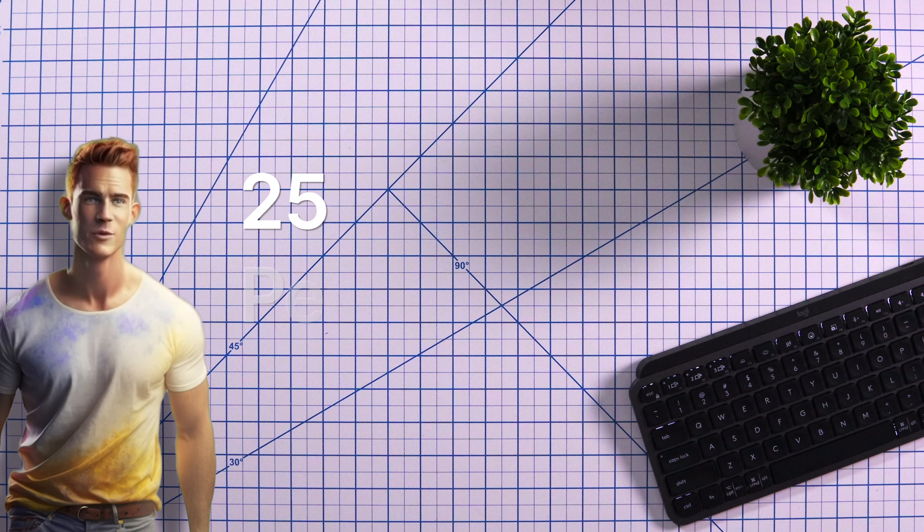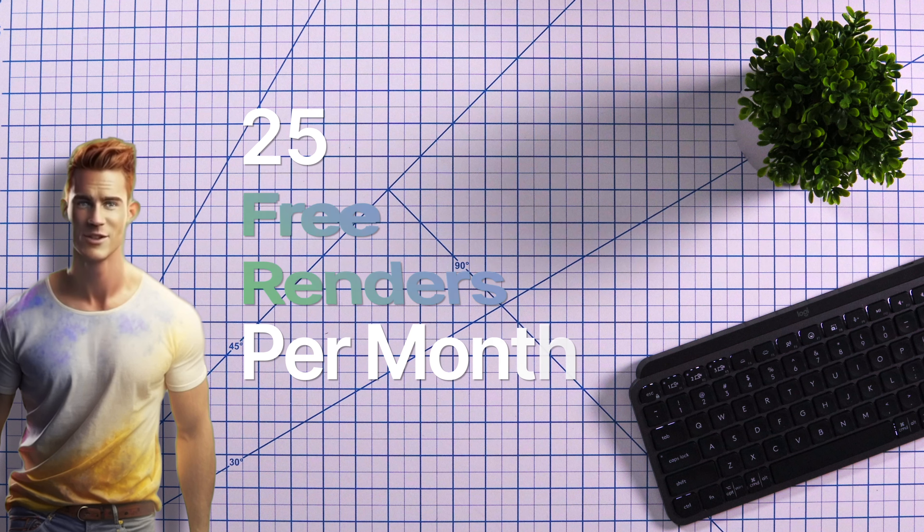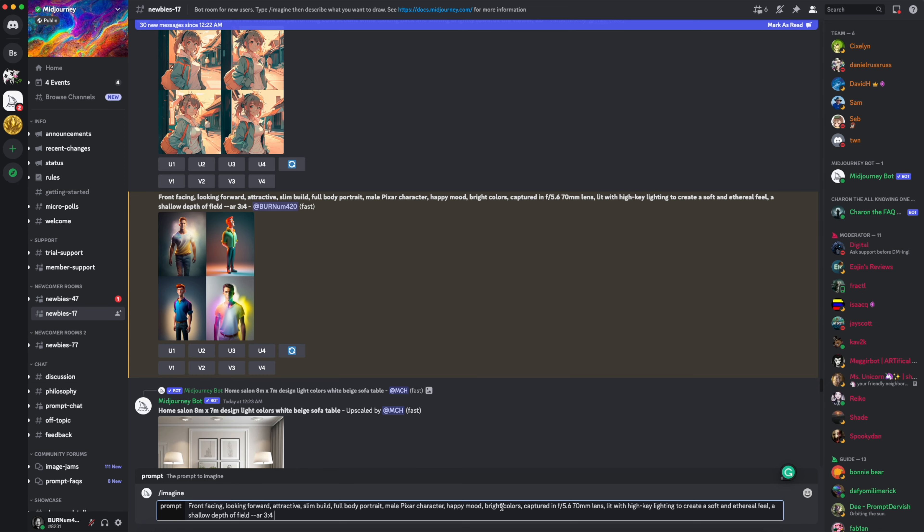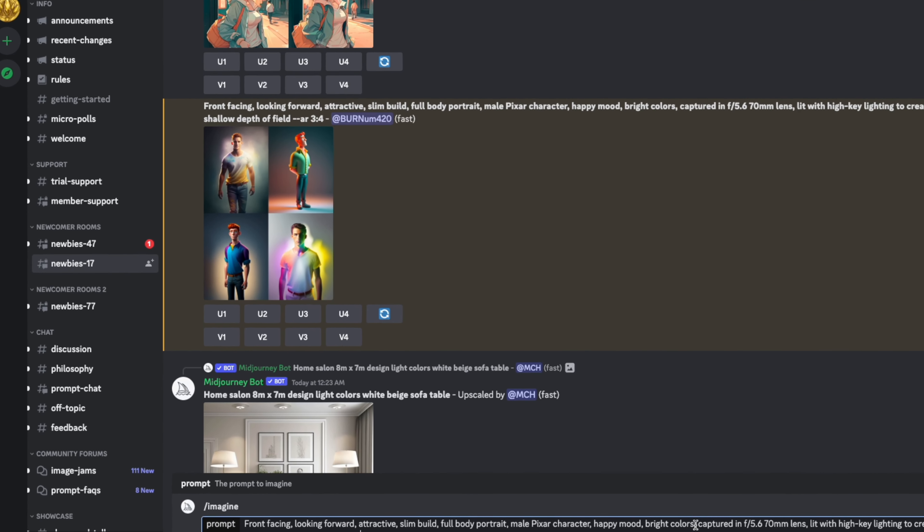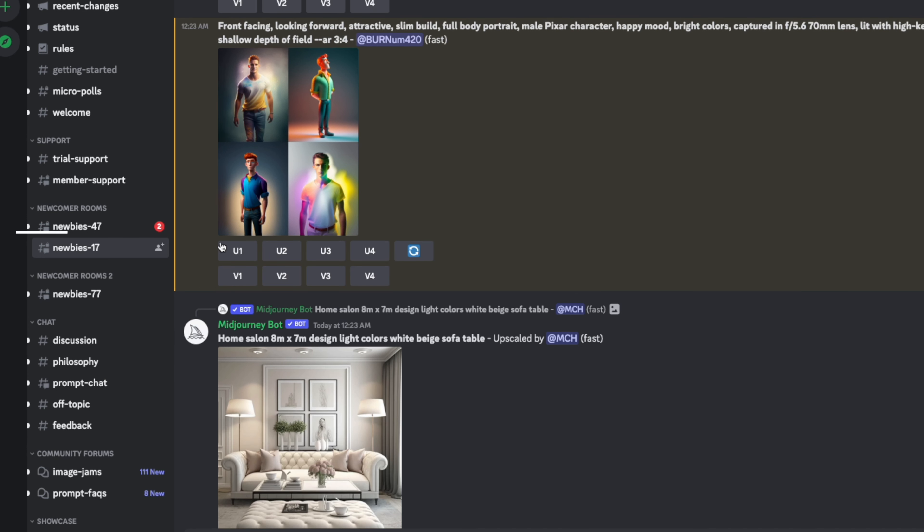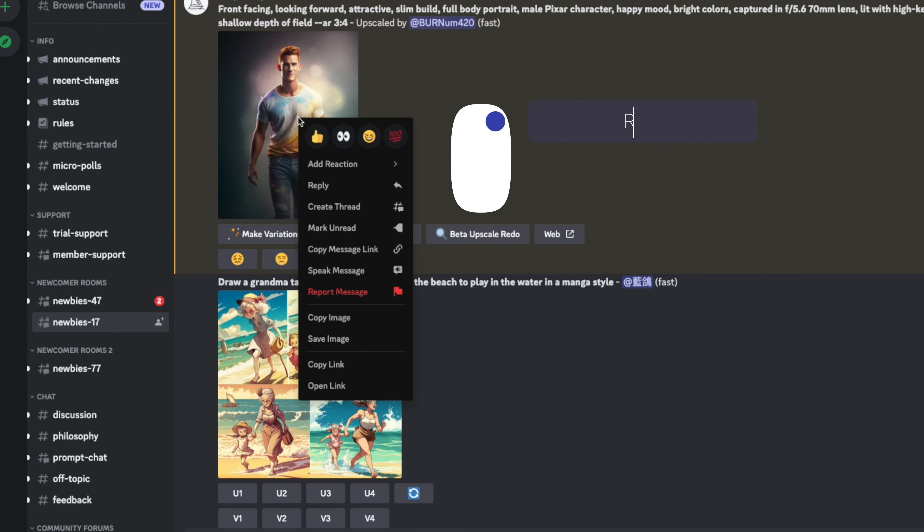Just remember you only have 25 free renders for the free version of Midjourney. Next you can create different variations of an image with one of these buttons here. Or if you found an image that you like, you can upscale with one of these buttons and save it to your computer by right clicking and tapping on save.